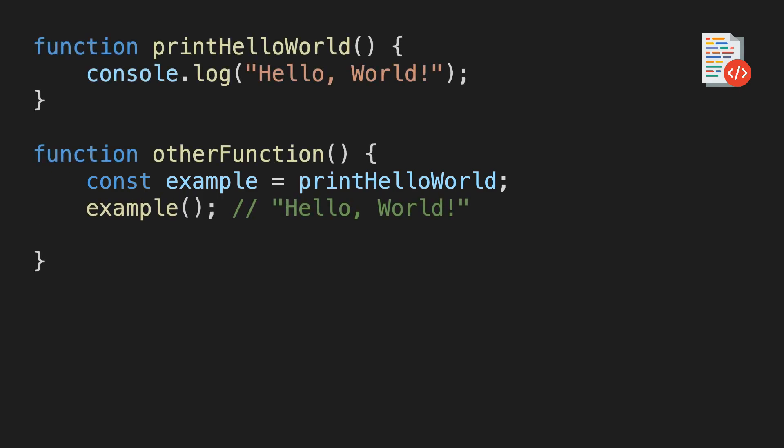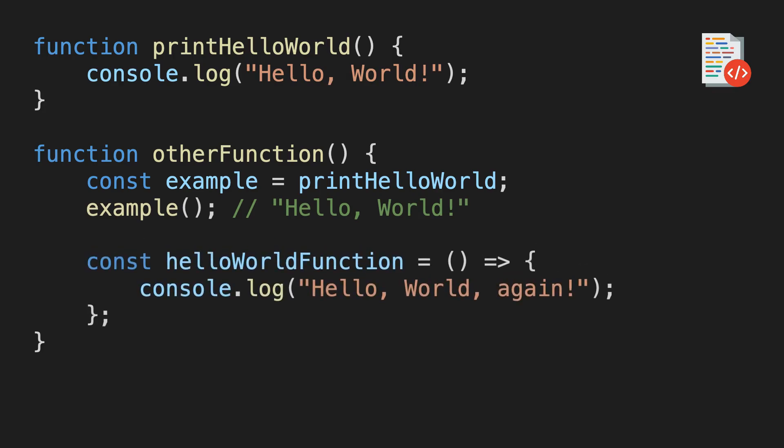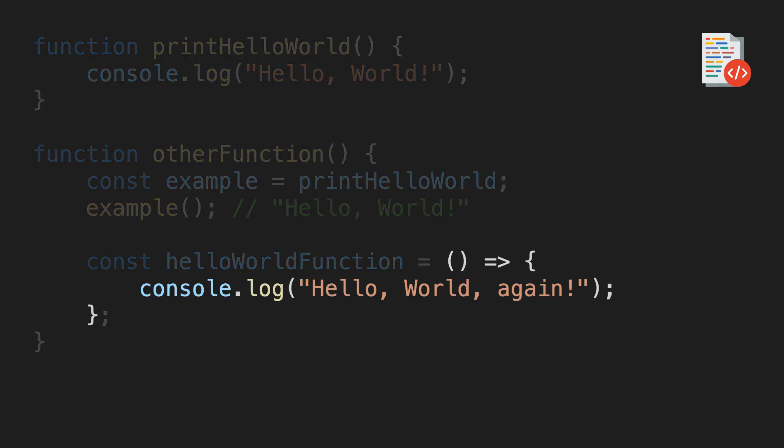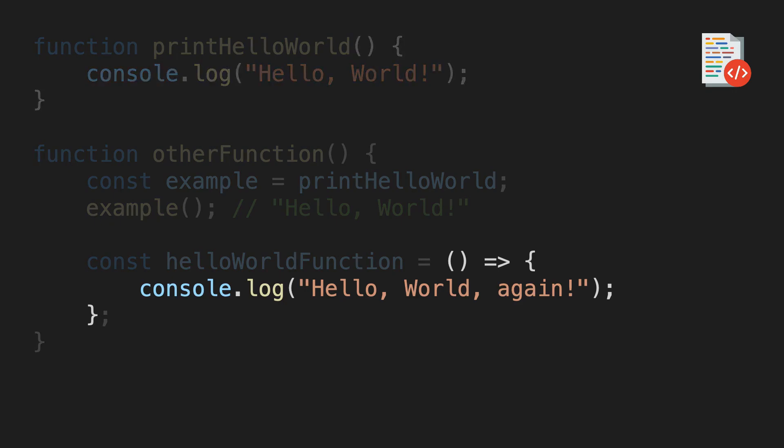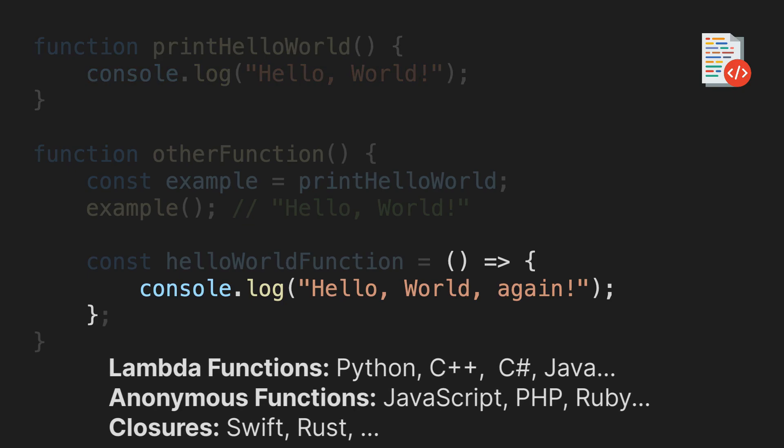In most languages, it's also possible to define functions inside of other functions. Let me redefine the hello world function here in line of the other function. As you can see, the syntax here is slightly different, but it's almost the same as this part up here, defining the body of the function. In JavaScript, these are called arrow functions, but other common names are lambdas and closures. But really, they're just functions, defined within another function.